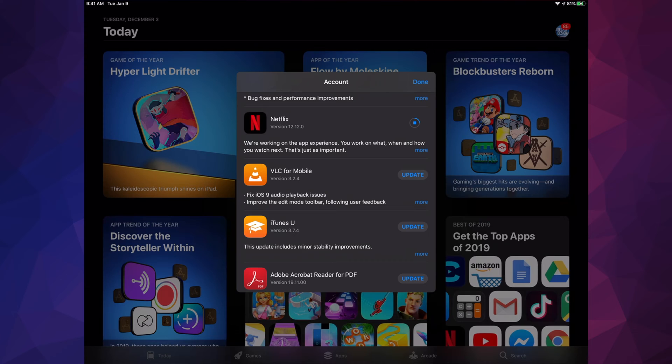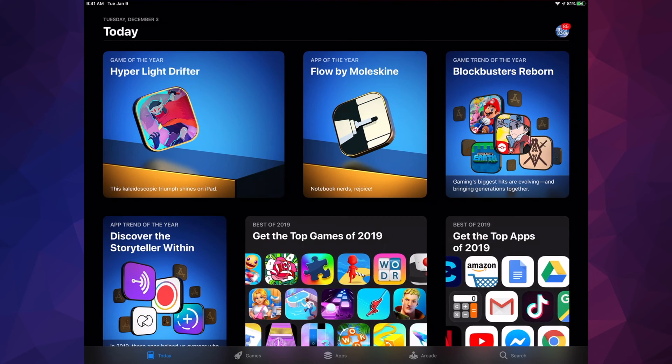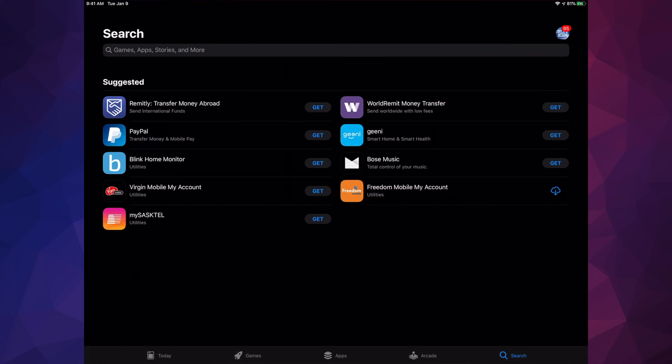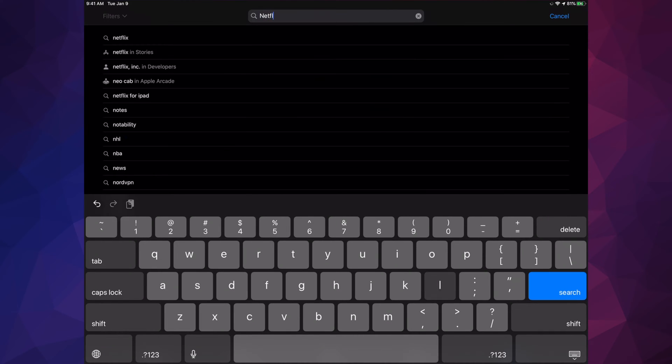So let's just update Netflix. Now let's say we don't see Netflix and we can't find it — there's a bunch of apps, don't worry about it. Just hit 'Done' for now, go into Search down here below, and we're gonna look for Netflix.